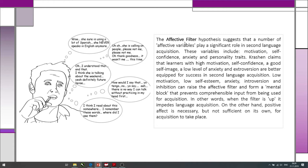The last hypothesis is the affective filter. The affective filter hypothesis suggests that a number of affective variables play a significant role in second language acquisition — эта гипотеза предполагает, что количество аффективных переменных влияет на процесс. These variables include motivation, self-confidence, anxiety, and personality traits — ваша мотивация, ваша уверенность в себе, ваша тревожность и ваши личные качества. Krashen claims that learners with high motivation, self-confidence, good self-image, and low level of anxiety or extroversion are better equipped for success.